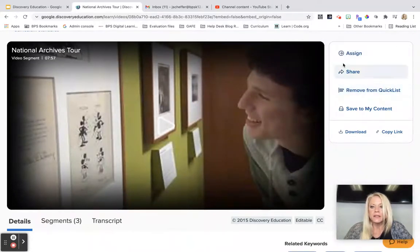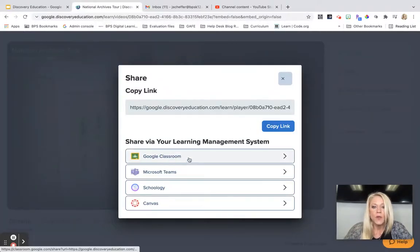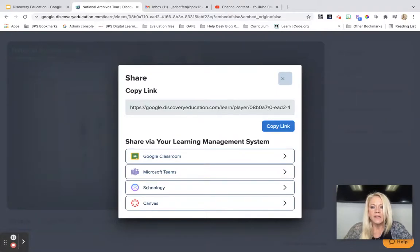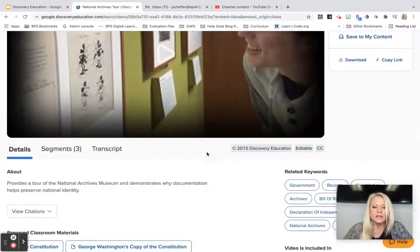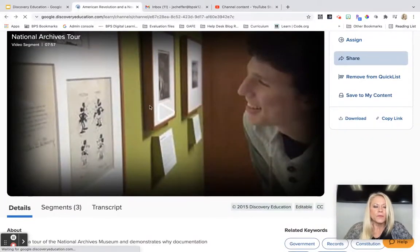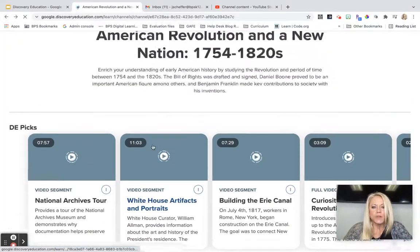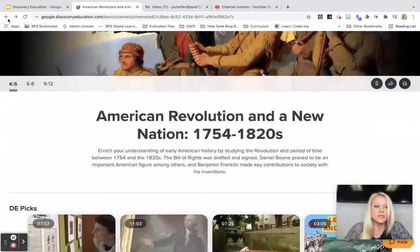If I wanted to share this directly with my students, I can do so through Google Classroom, or I can take this link, copy it, and paste it into Seesaw. Discovery Ed has some fantastic content to share with our students, as you can see from this quick overview.